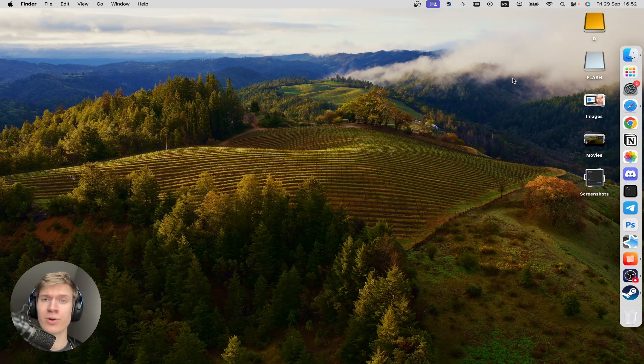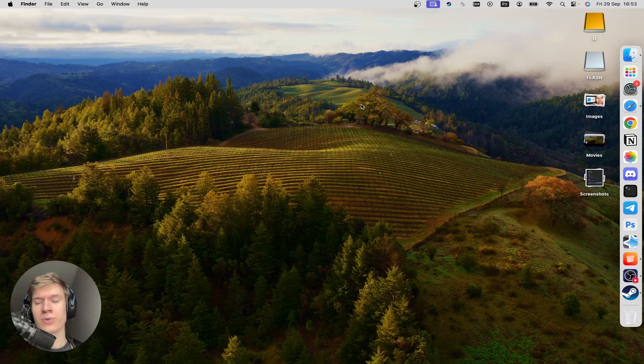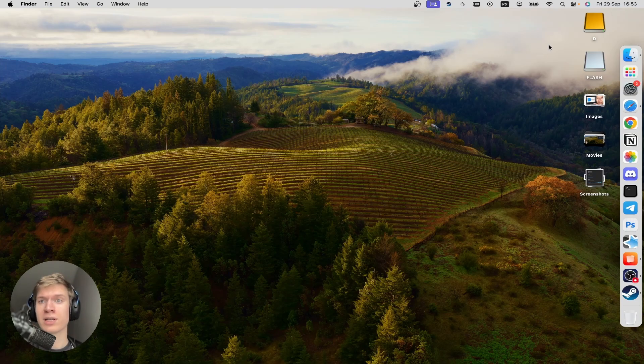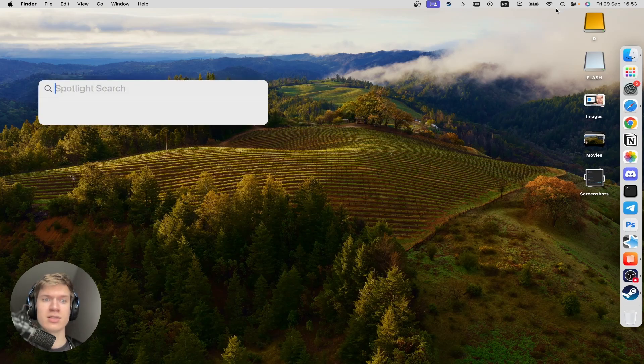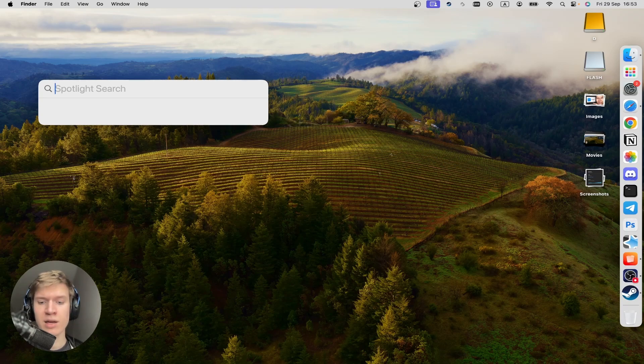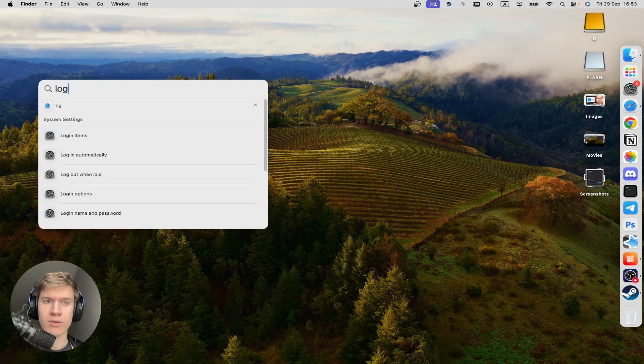And again, there you go. So now I'm going to place my cursor at the top right side and click on this icon. And then in the Spotlight search, I can type login.